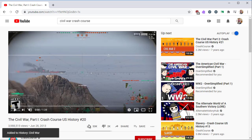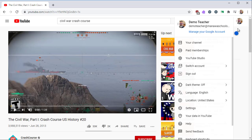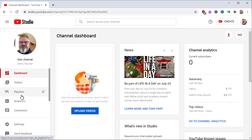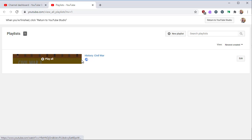Now your video has been added to your new playlist. We'll hop back to YouTube Studio to have a look at the list. Click on the face circle and select YouTube Studio. From the left menu, select Playlist. You can see the playlist is here with only one video.